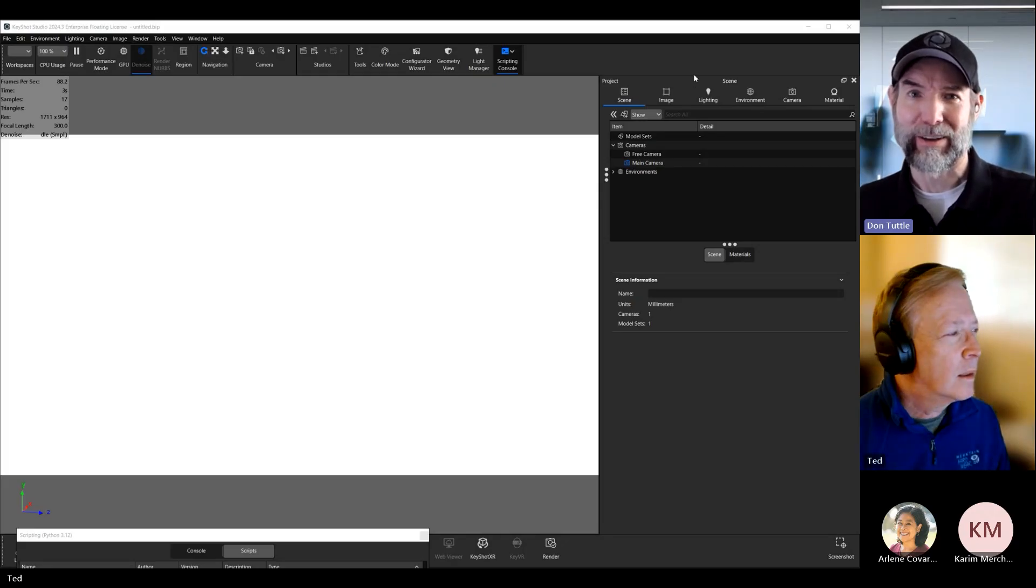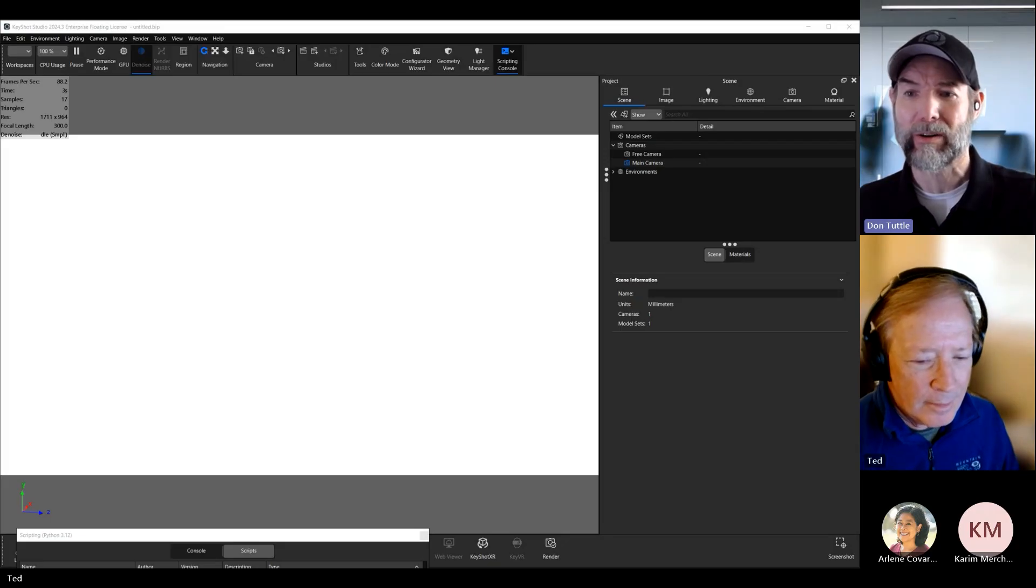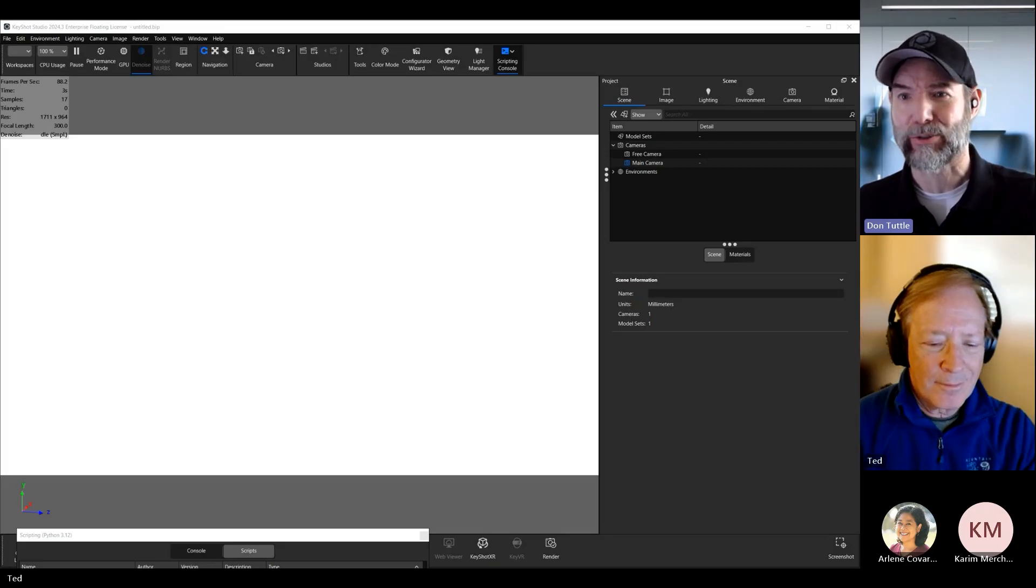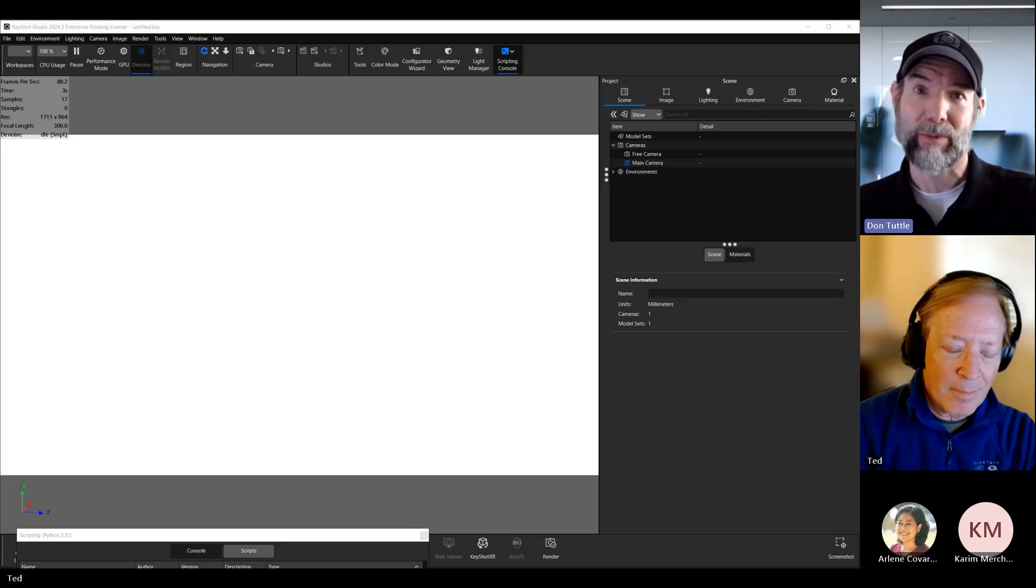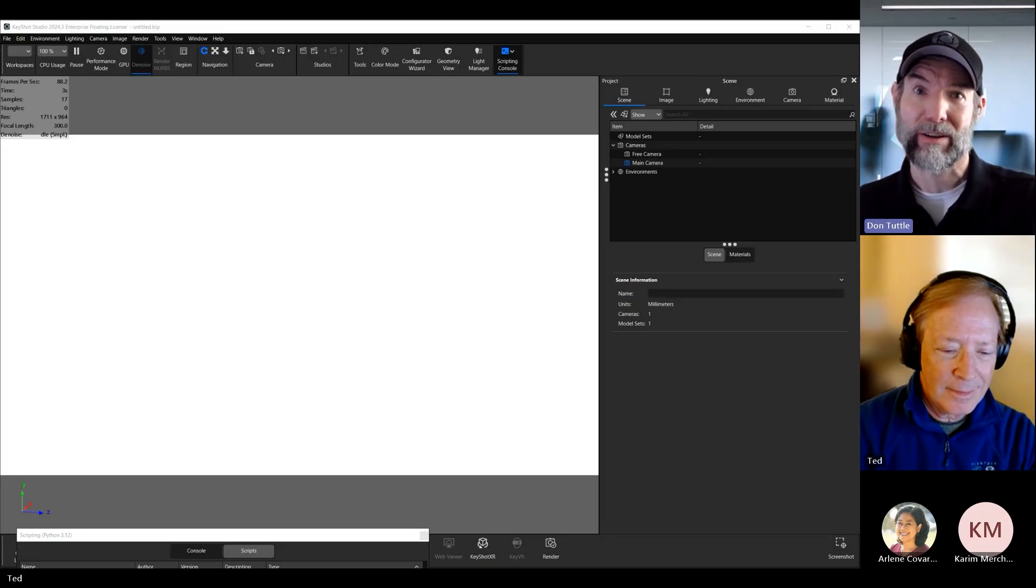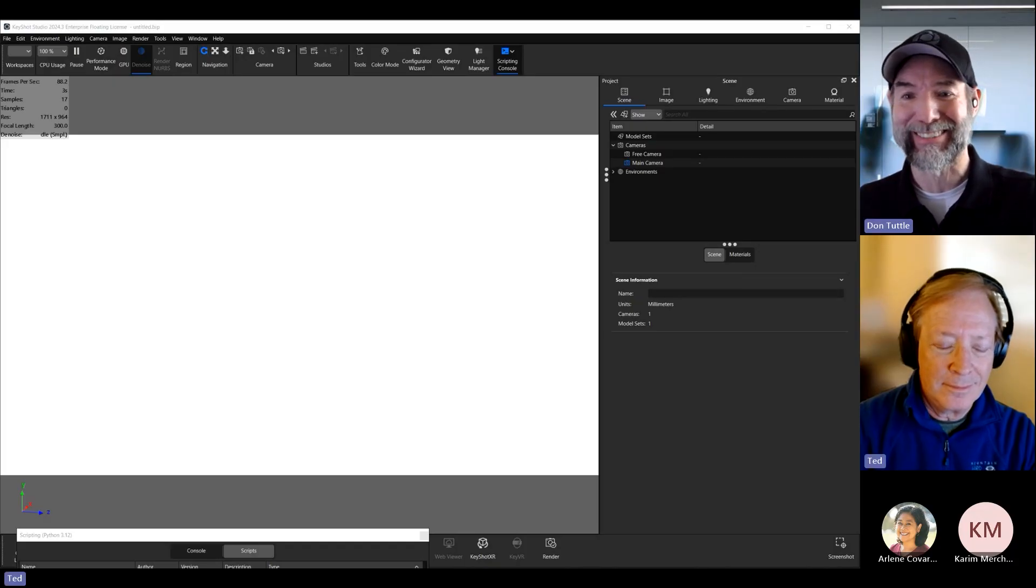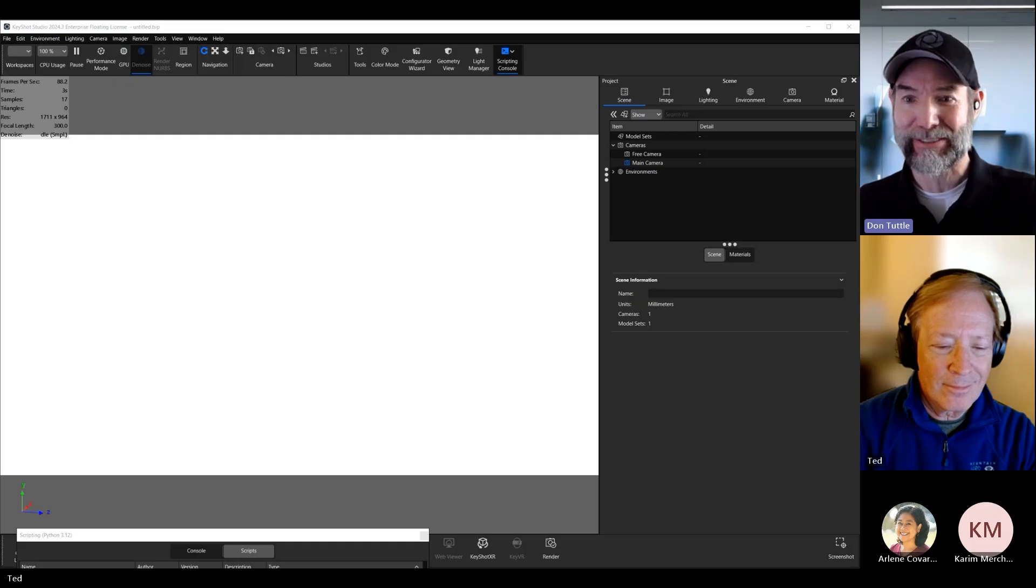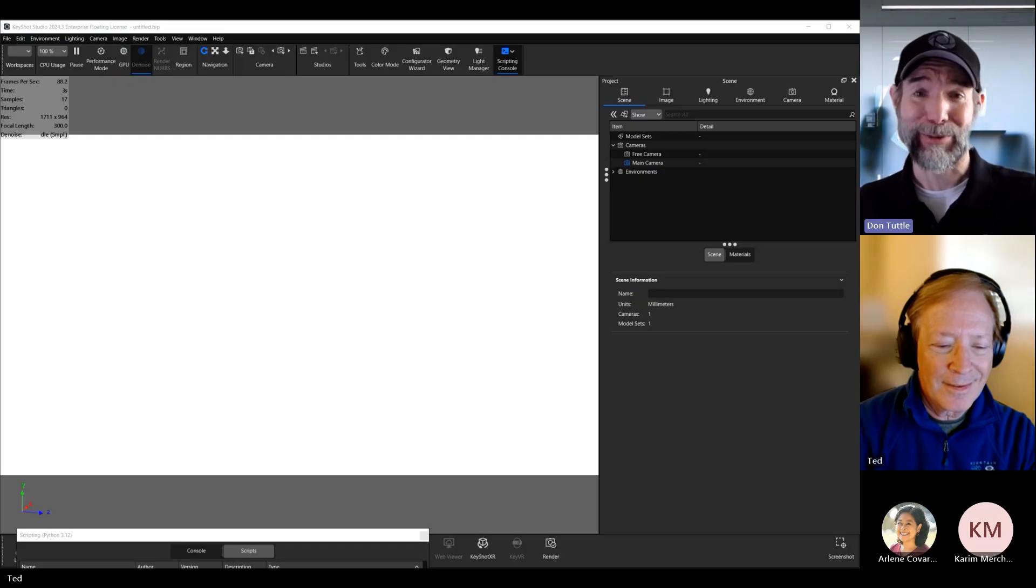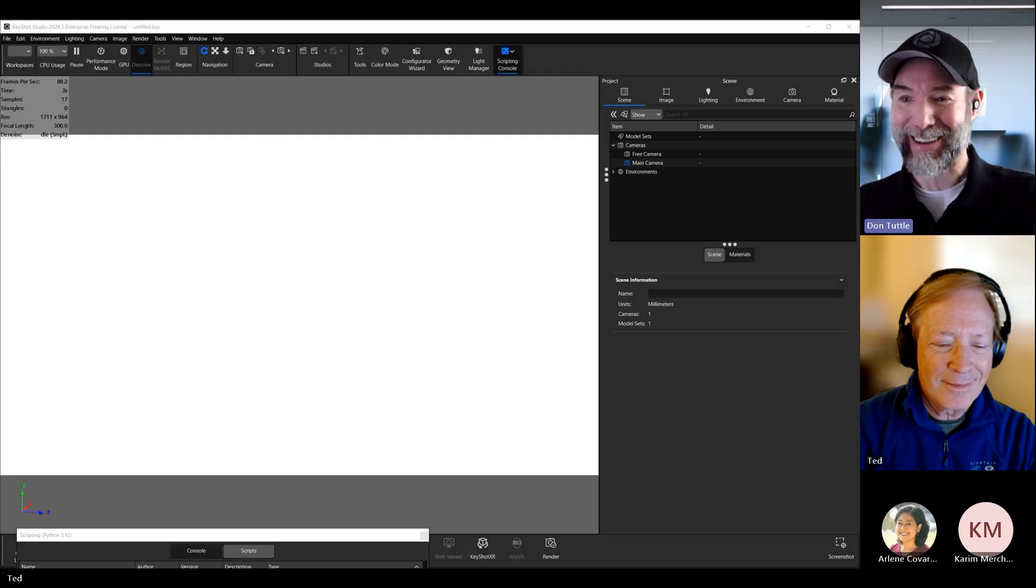Hello everyone, and welcome to today's Keyshot Studio webinar on Python scripting. My name is Don Tuttle. I've been the Keyshot Global Training Specialist for about three years now, and I'm excited to be here today with Ted Christensen, who has been scripting with Keyshot long before AI became a part of the picture.